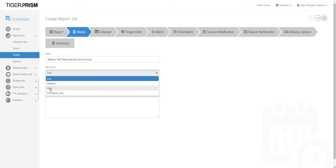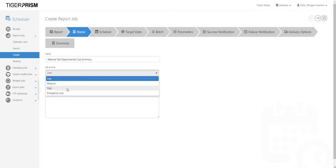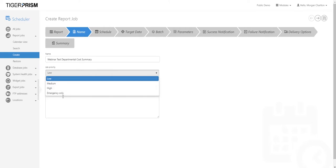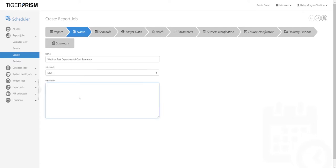If your report needs to go out urgently, set it to high. If you're not too fussed, set it to medium or low. Note: if you set everything to high there will be a backlog, so only set genuinely high-priority reports to high. The Emergency Only option starts the report in its own thread. If you have too many reports set as emergency only, it could put a lot of pressure on the Tiger server.